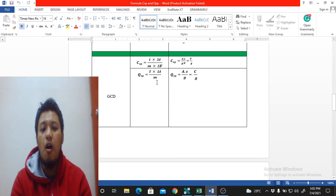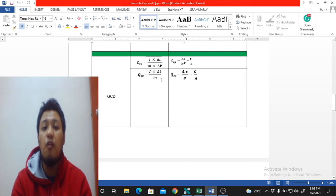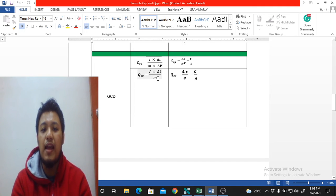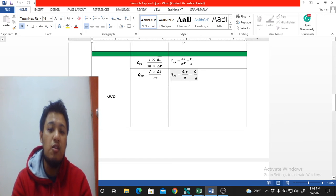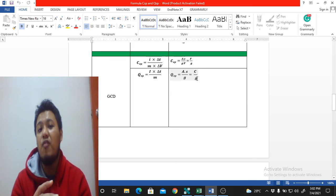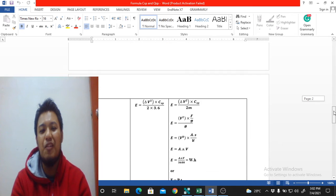For specific capacity from GCD, the only difference is the absence of ΔV in the denominator. The formula becomes Q_sp = i·Δt divided by m, giving A·s over grams, which is directly coulombs per gram (C/g). This is even more straightforward than the CV method.